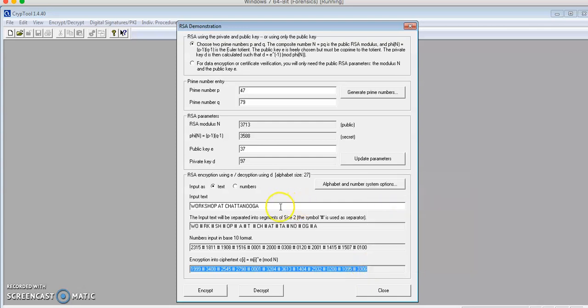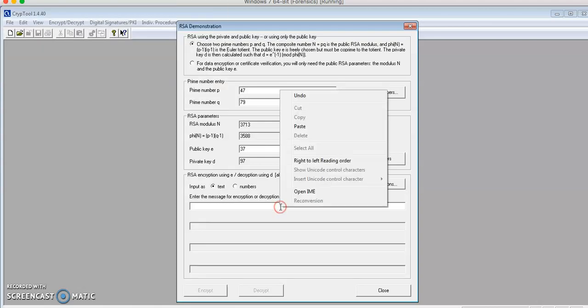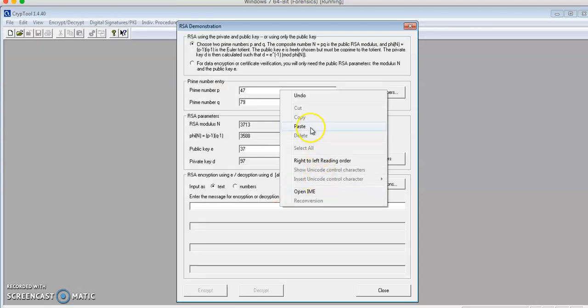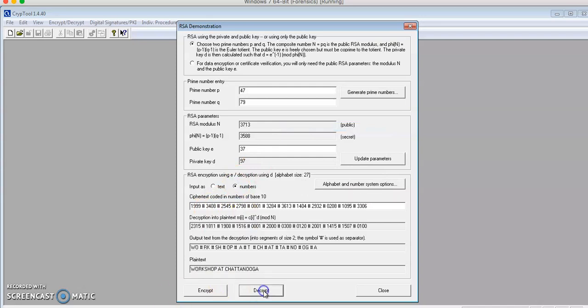I'll copy the string of numbers and paste it in the input text line. Now I'll choose the number since I input a number and decrypt. Then it will give me the plain text down here.